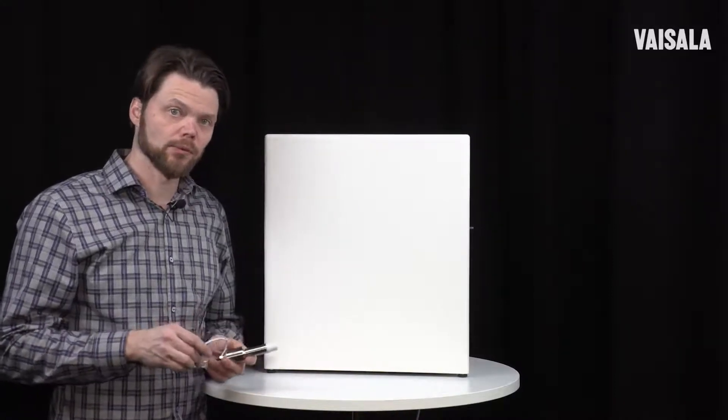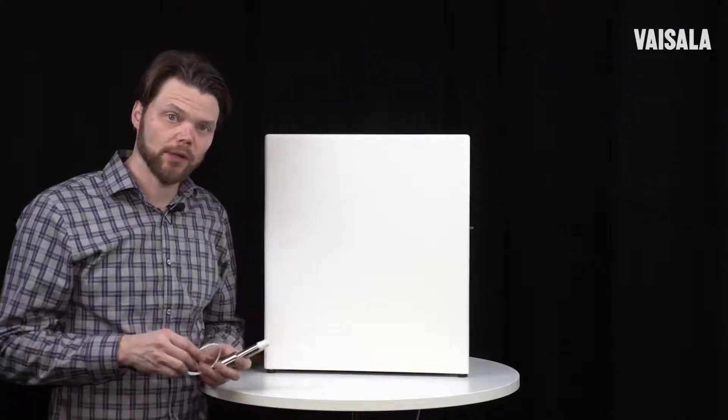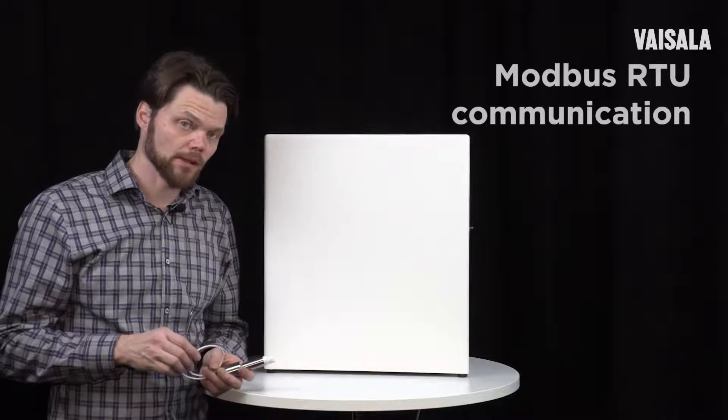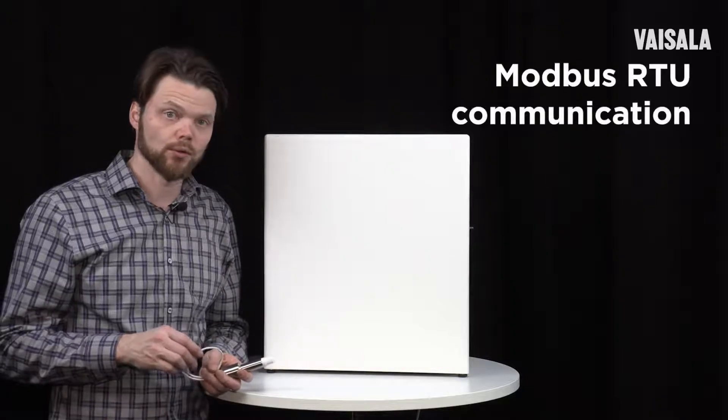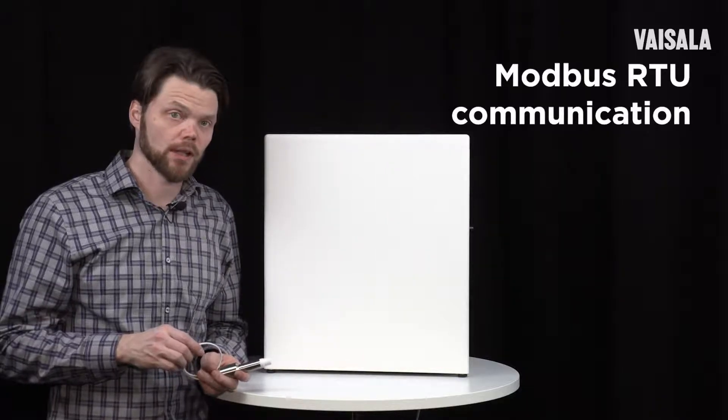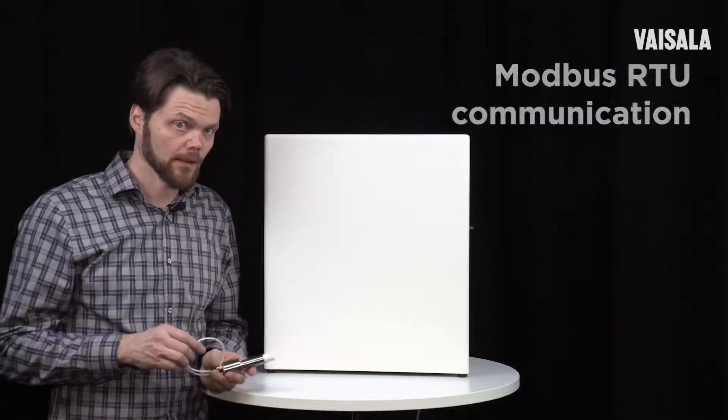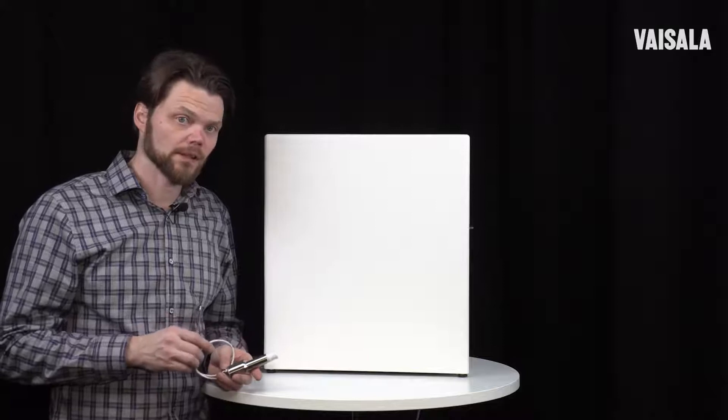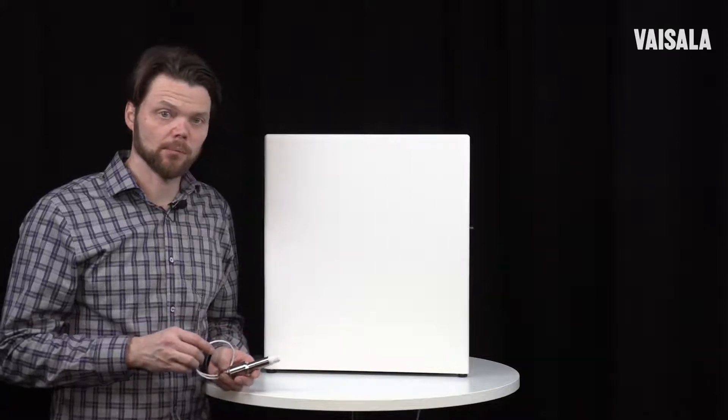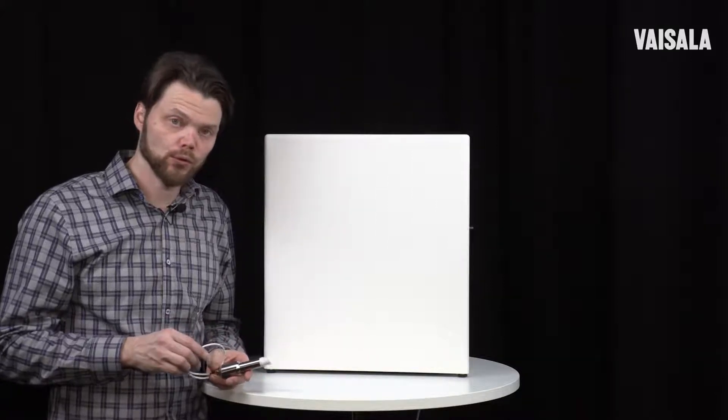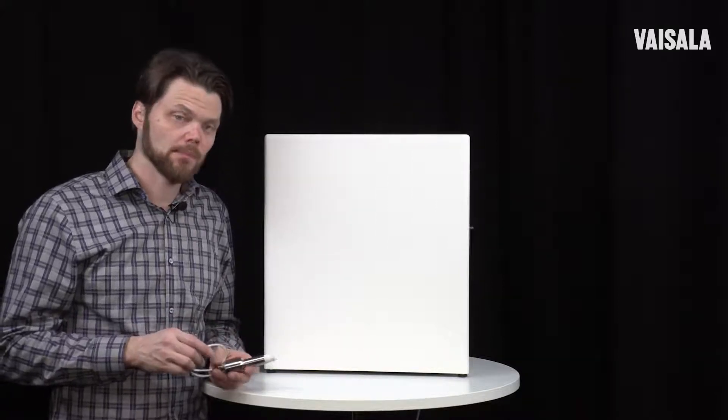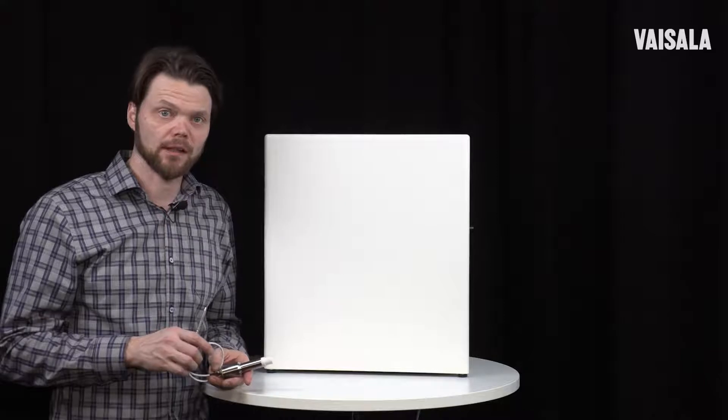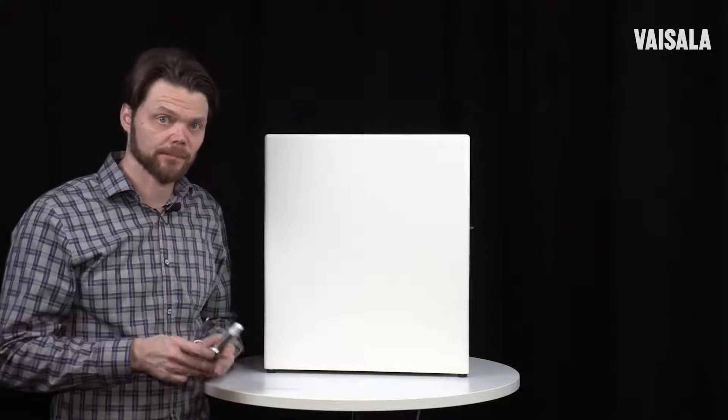HPP 272 can also communicate with the system by using Modbus RTU Digital Communication. If Modbus is something completely new to you, let me give you some advice on how to get started.